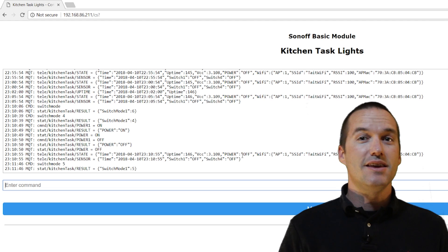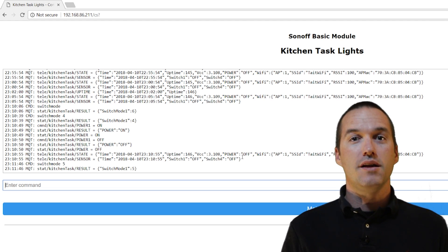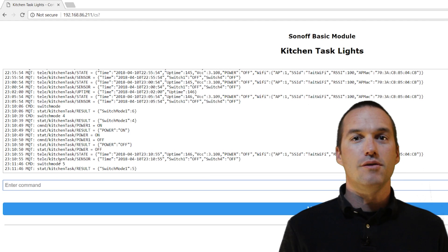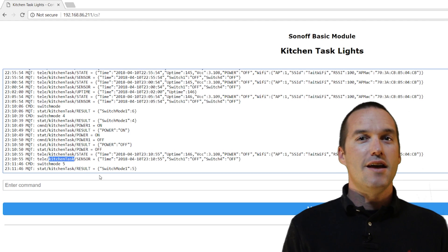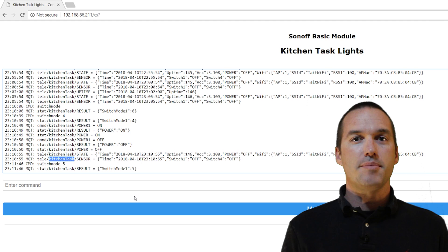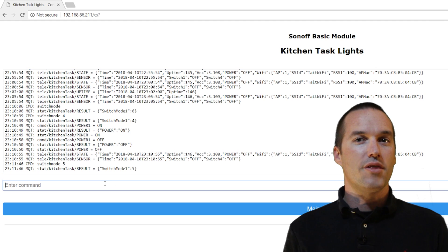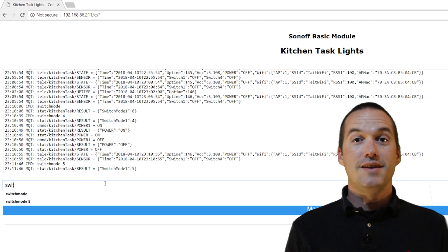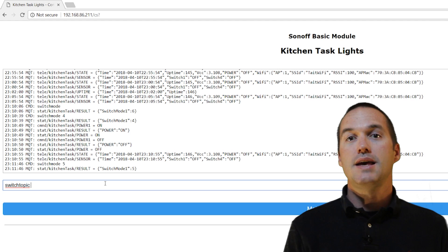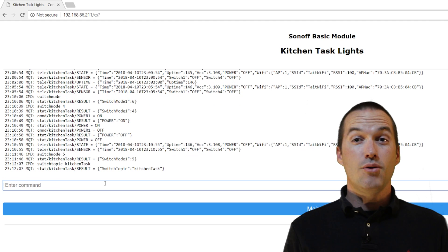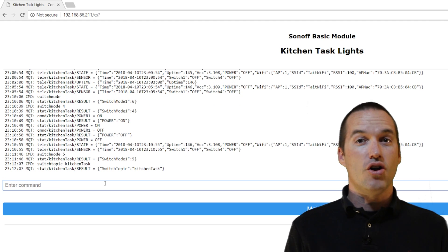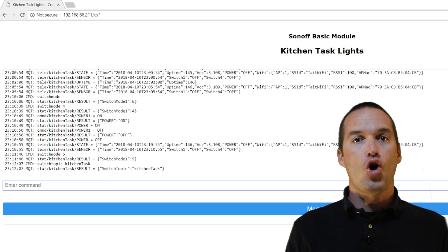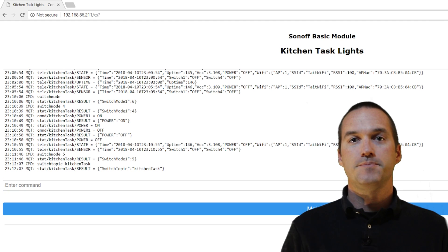The second thing you'll need to do to get your hold functionality working is to set a custom topic using switch topic. If you want to keep your default switch topic, just copy the default topic from one of the other messages in the console, and then type switch topic space and paste your old topic name in. Now when you short press it sends the on off command, and when you long press it sends the command hold to that topic.